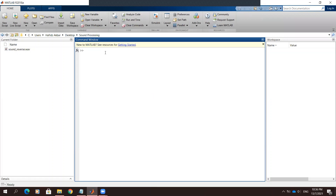Hello everyone. In this video I will show you how to cancel audio noise by using the Butterworth filter. We will use the Butterworth filter as a tool to cancel audio noise.